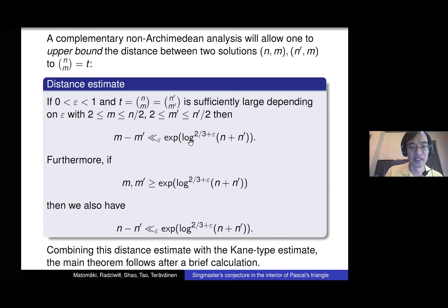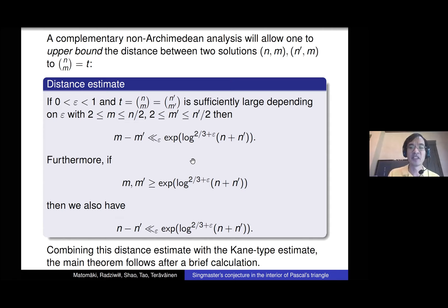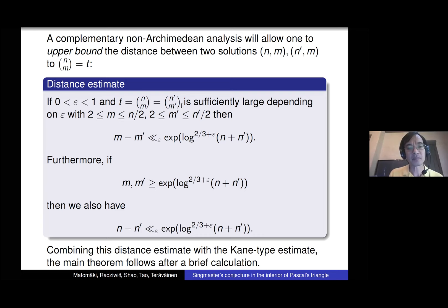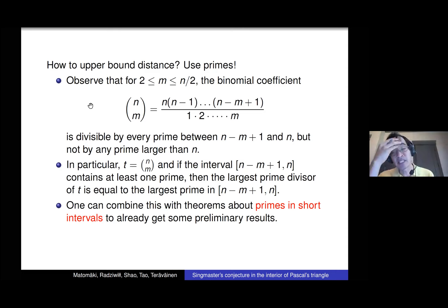Furthermore, as long as you avoid the degenerate case where m or m' is really small, n and n' also have to be close. The exponent 2/3 is less than 1, which is good enough for the complementary Kane analysis to work. So we have this distance estimate: any two collisions must be close to each other. We combine this estimate with the previous Archimedean estimate to prove our main theorem. The hard step is proving this distance estimate.